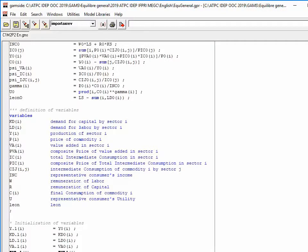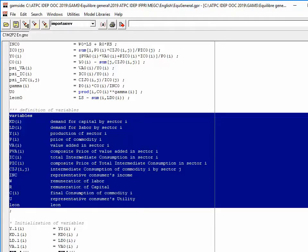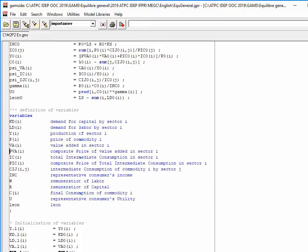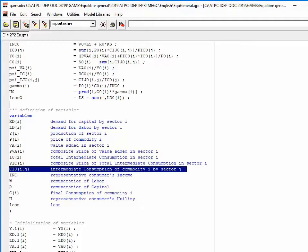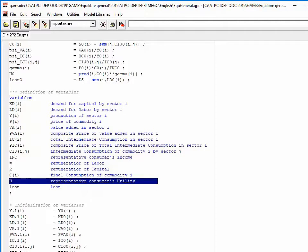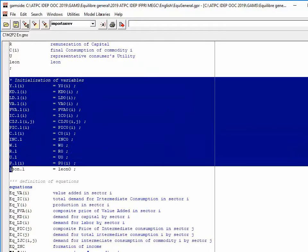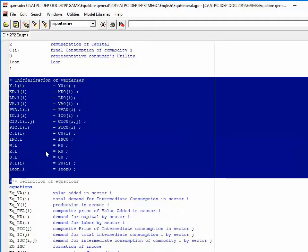Then I declare the variables, including new ones such as value added, price of value added, total intermediate consumption, composite price of total intermediate consumption, intermediate consumption of good I by sector J, and utility of the representative consumer. I then initialize the variables, giving each one a perfectly calibrated value so that all equations of the model are respected from the start.